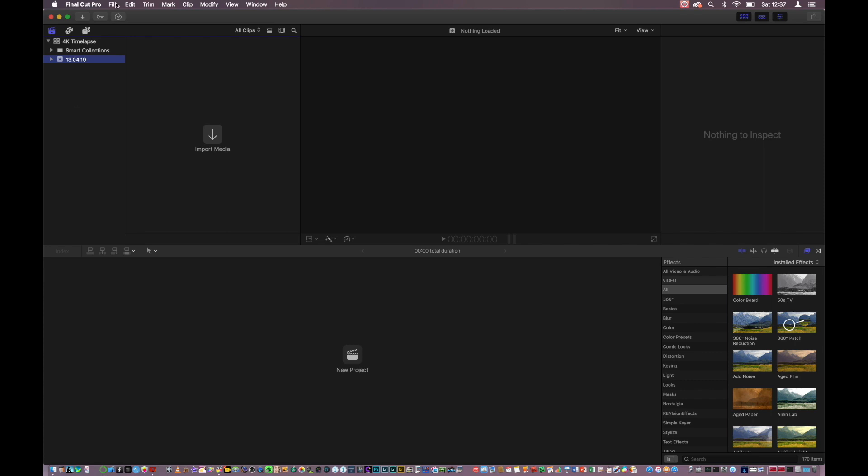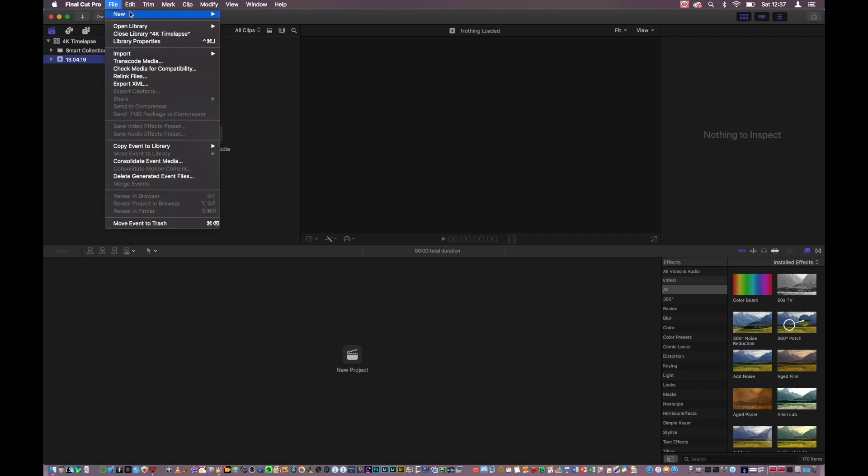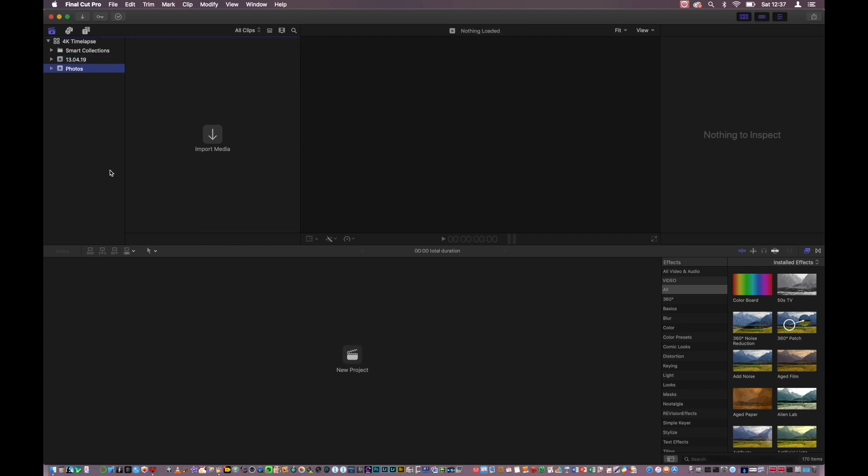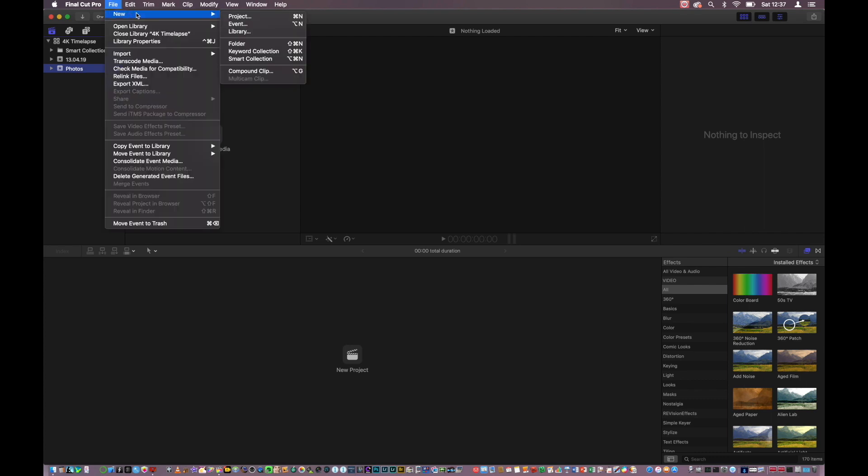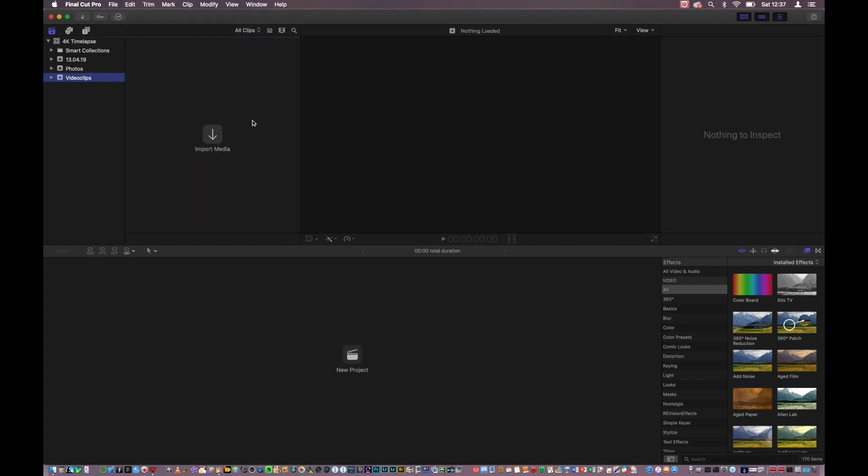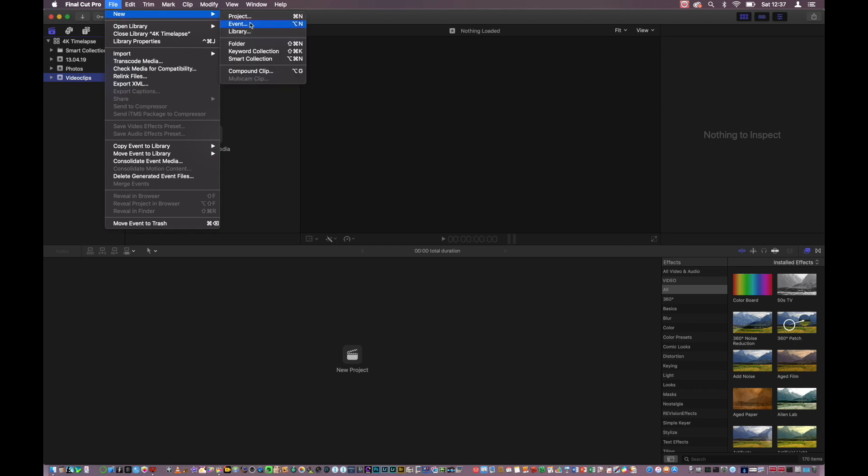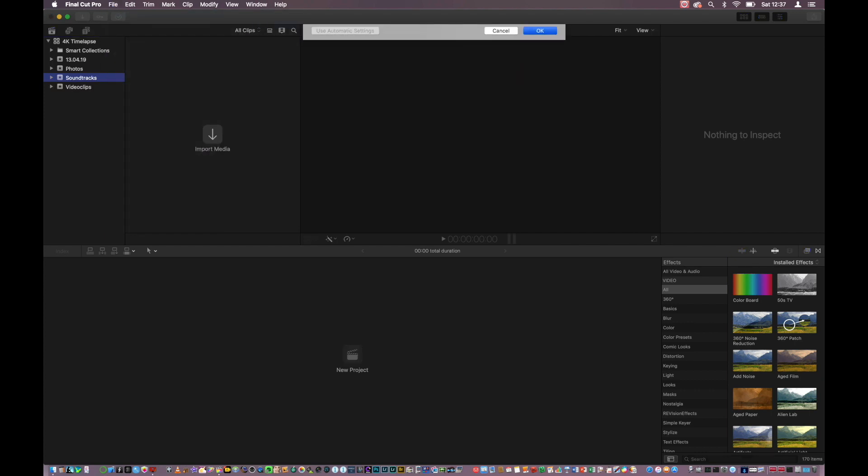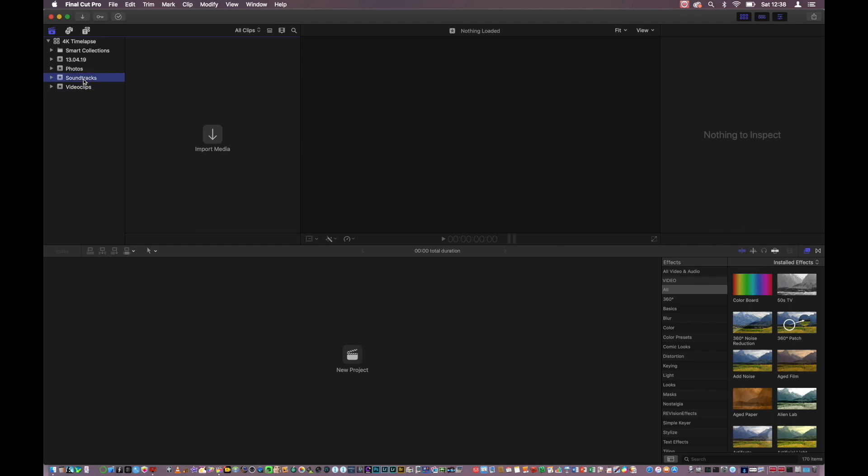The next thing I want to do is import media. When importing media I want to make sure I have a clear segregation between different media types. That means I want to have one event for photos, one event for video clips if I want to use different video clips and cut them together, and also one event for soundtracks if I want to underpin my video with music. The way to do this is go to File, New and Event. The first event is Photos. It is slotted under my 4K time-lapse library. For the sake of completeness, let's also create the other ones I typically use: video clips and soundtracks. Then my library is set up in the way I want it, with clear separation between video clips, soundtracks or music and photos.